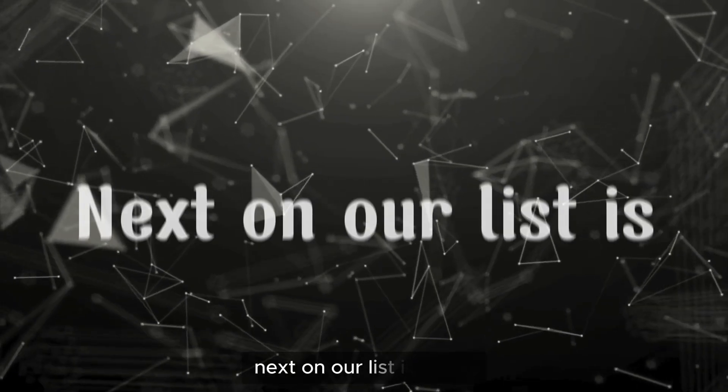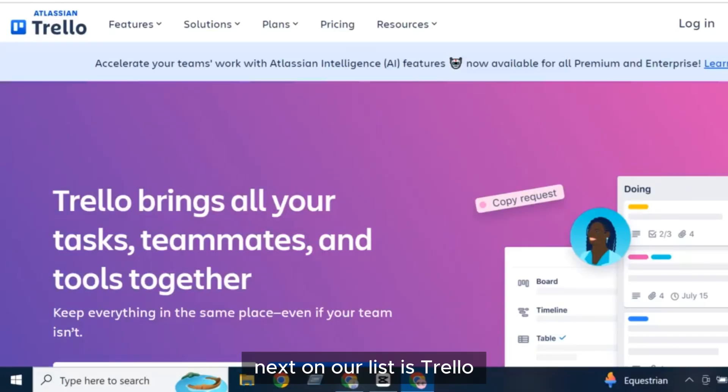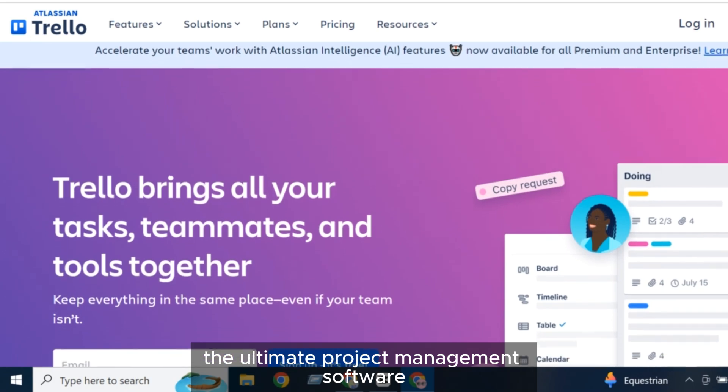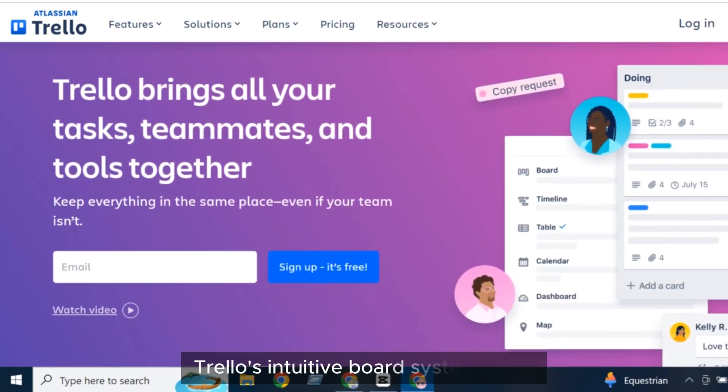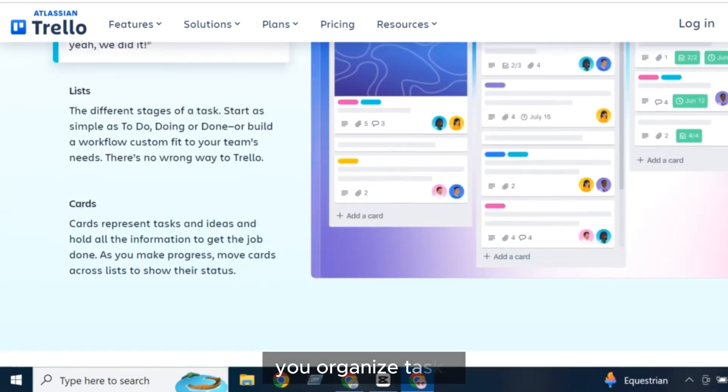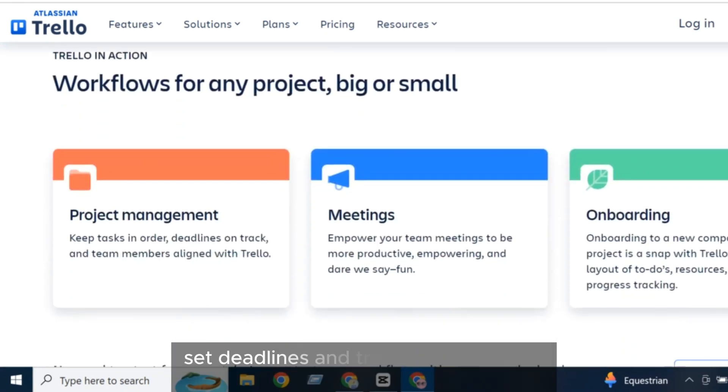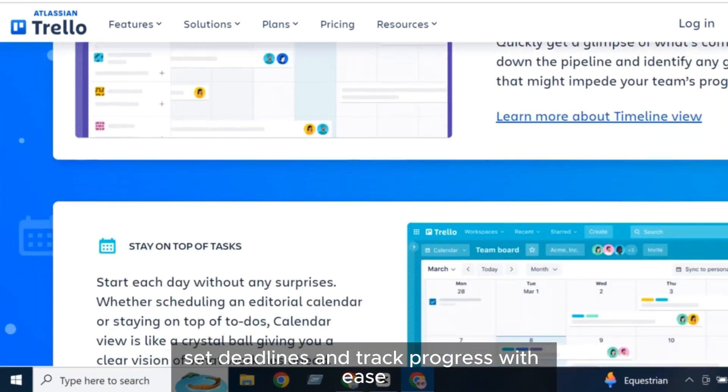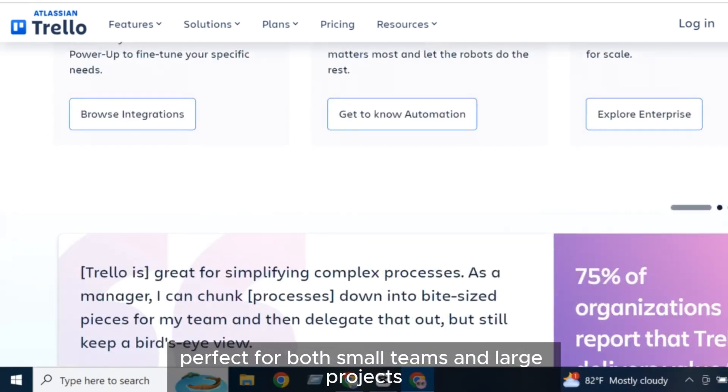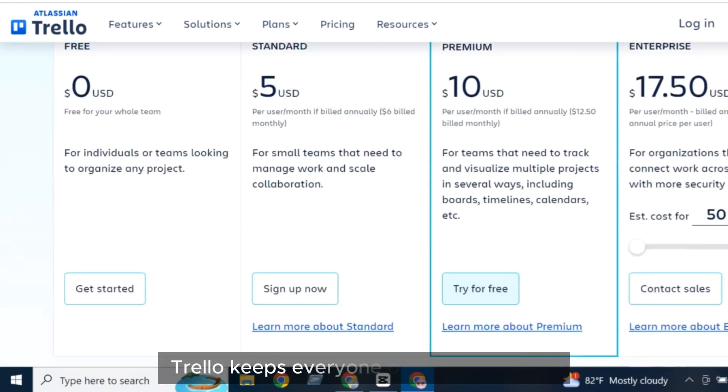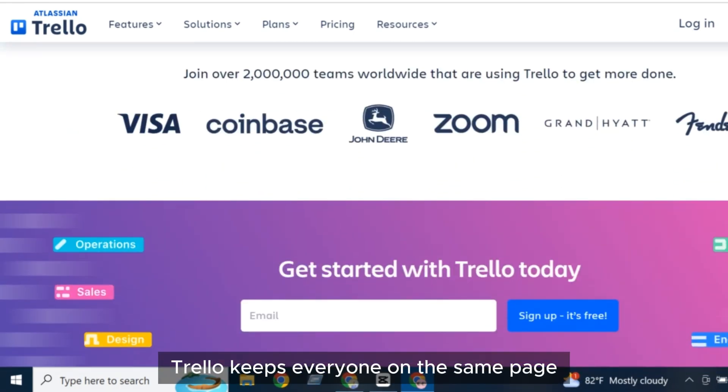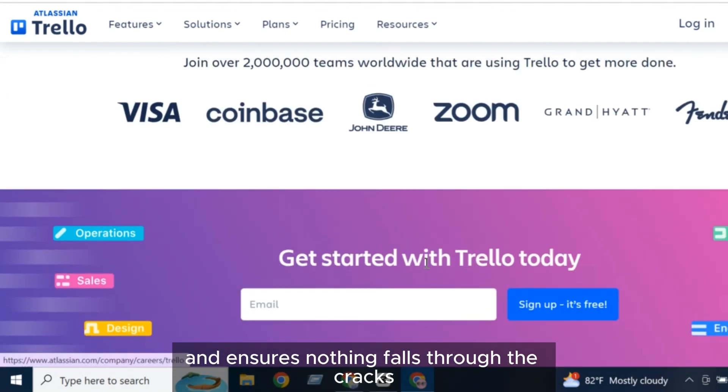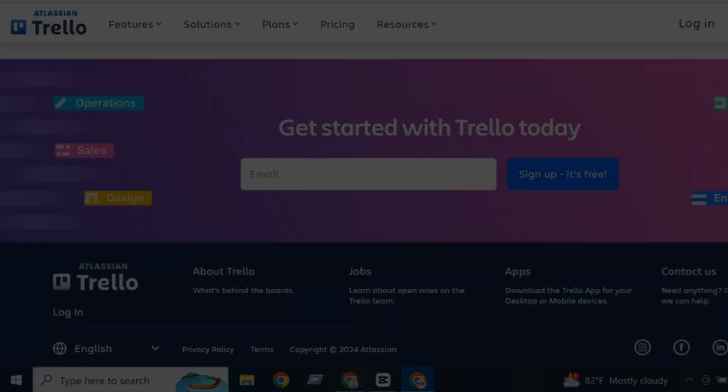Next on our list is Trello, the ultimate project management software. Trello's intuitive board system helps you organize tasks, set deadlines, and track progress with ease. Perfect for both small teams and large projects, Trello keeps everyone on the same page and ensures nothing falls through the cracks.